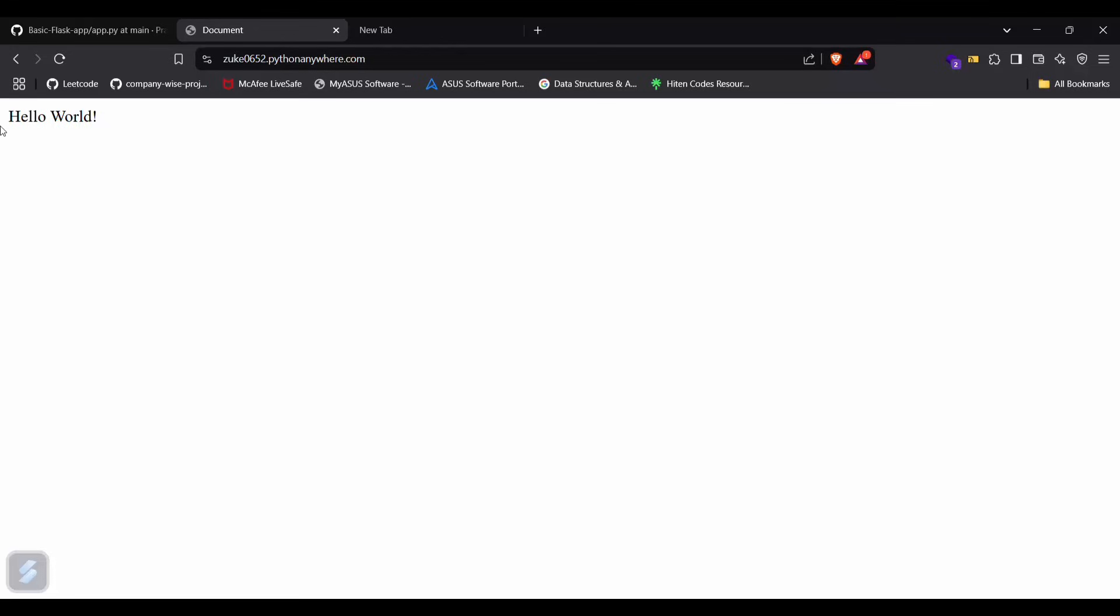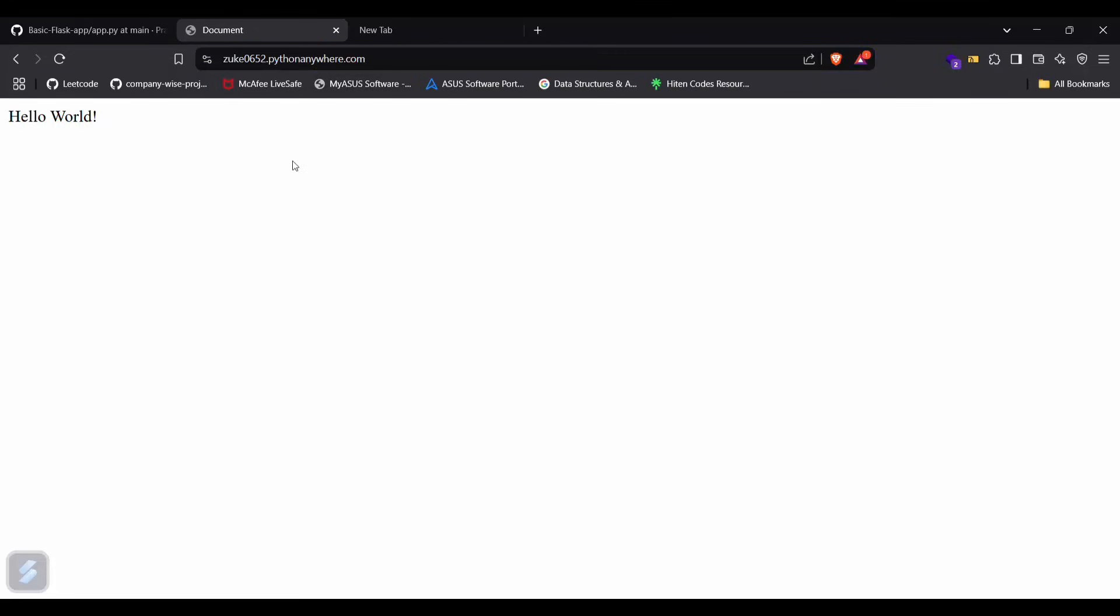You can see our app is now deployed. All right guys, that's all for this video. Let's see you next time.